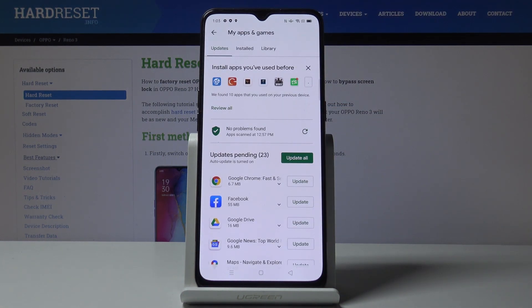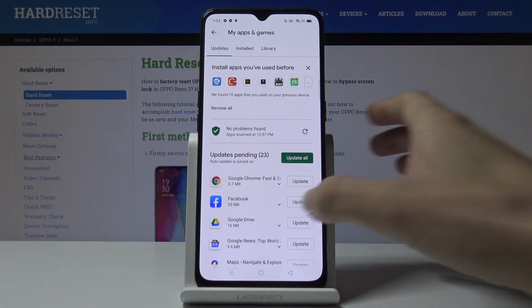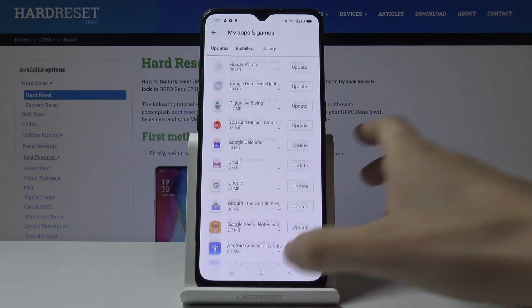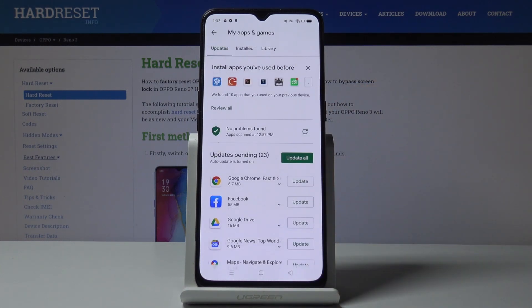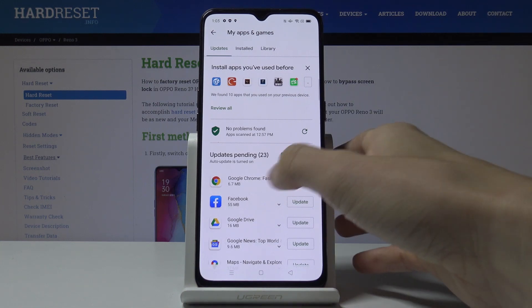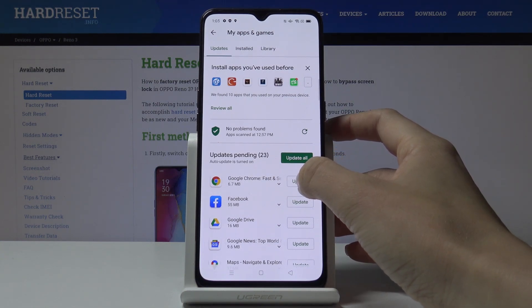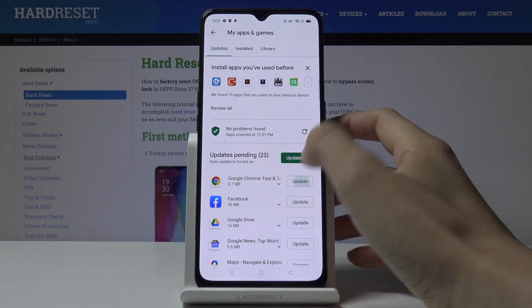Under the Updates section, you will find all applications that can be updated. You can either update one particular application — for example, Google Chrome — by clicking on the update icon right next to its name.